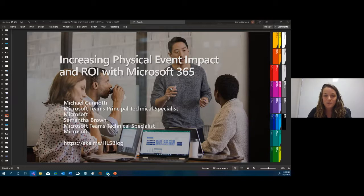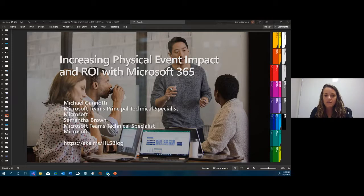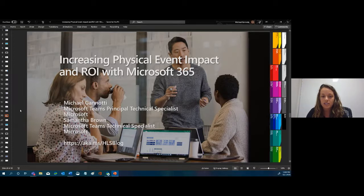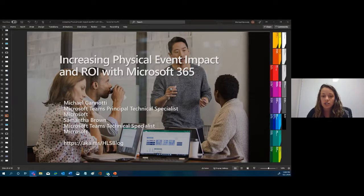Hello everyone, welcome back. This is day two — we are talking about increasing physical event impact and ROI with Microsoft 365. Thank you to everyone who came yesterday and the people who came back for round two today. My name is Sam Brown, I am a Teams Technical Specialist in the New York office, and I have with me my colleague Mike Genotti, a Microsoft Teams Principal Technical Specialist.